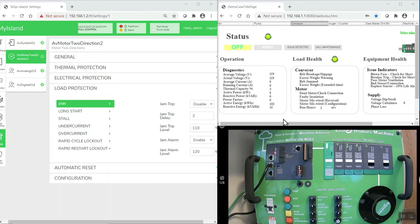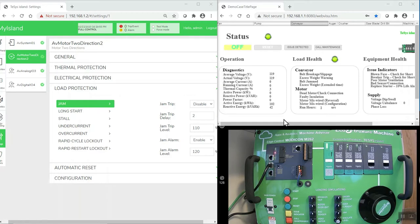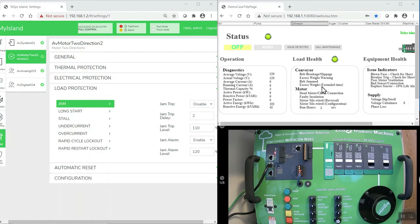In the upper right-hand side is the web visualization screens that were developed inside the Modicon M262 PLC. We're exchanging data between the Modicon M262 PLC and the TeSys Island. You can see the operational data for the diagnostics being displayed along with potential causes for, in our case, a jam alarm.